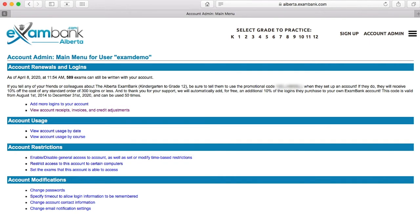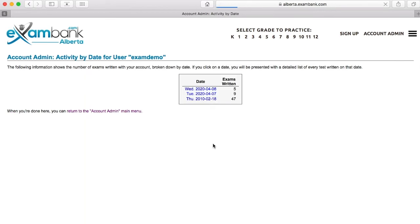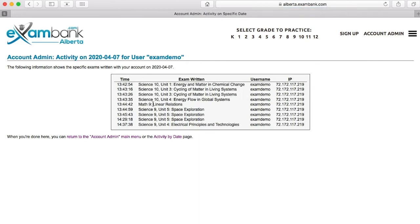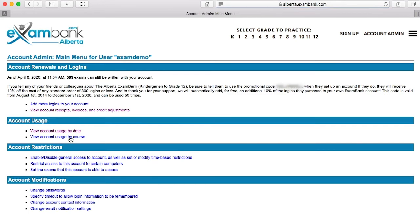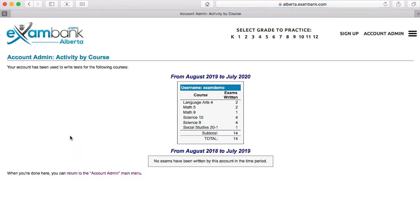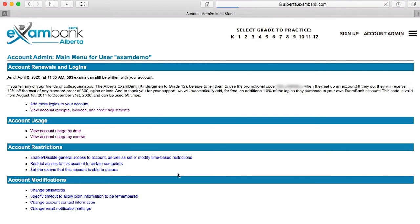Let's take a look at past usage first by date. Clicking on the date gives me even more information about the tests, including the time of day, the exam name, and the IP address from where the test was accessed. For a more summarized view we can simply take a look at what tests were opened with this username and password this school year and last. Isn't it nice to see just how those logins have been used in the account usage section?